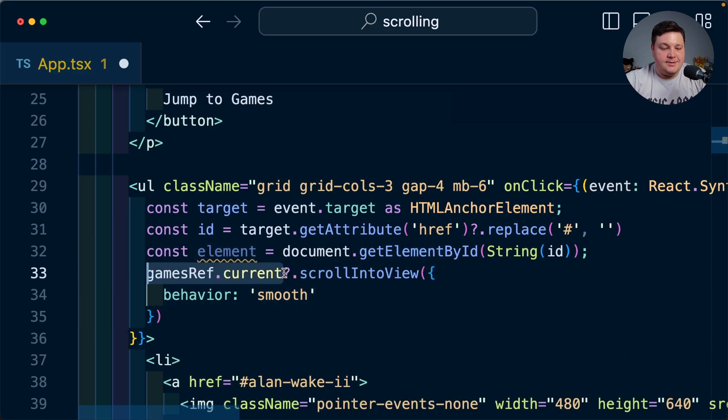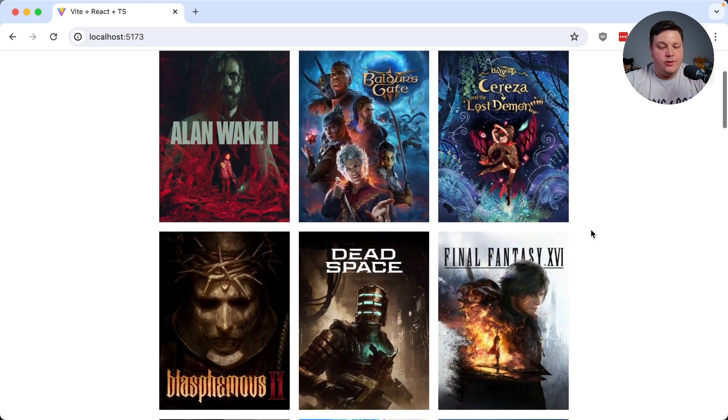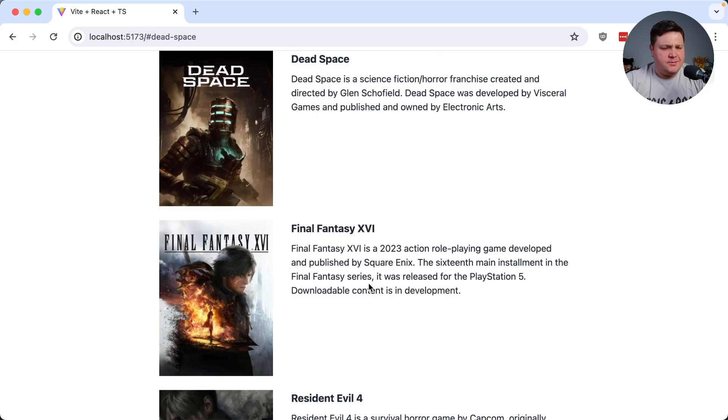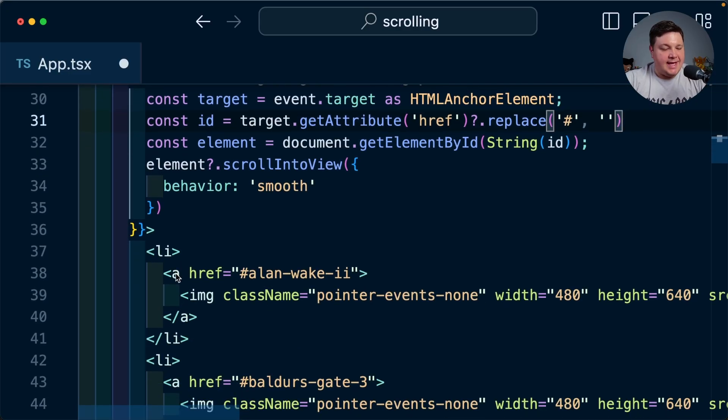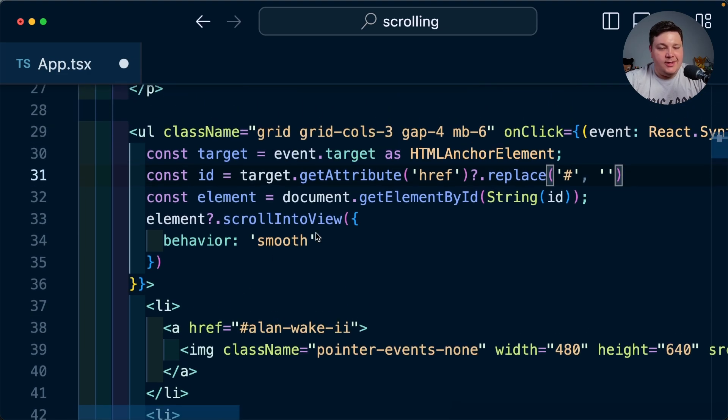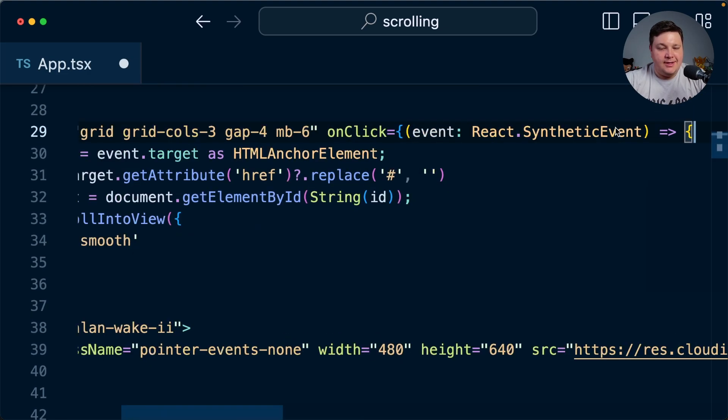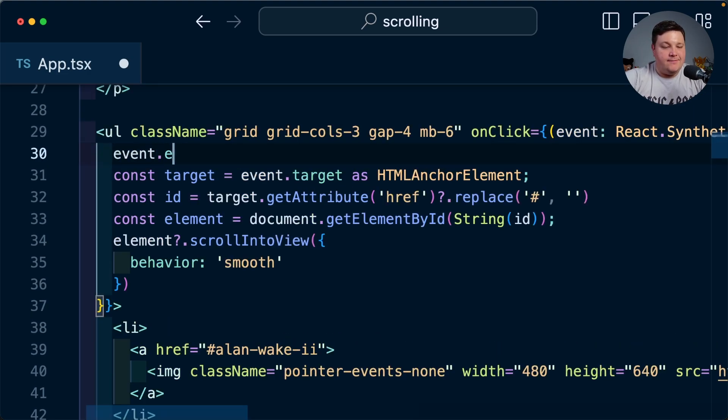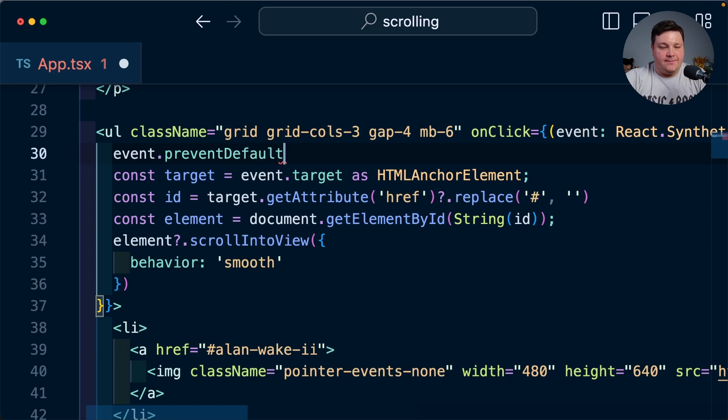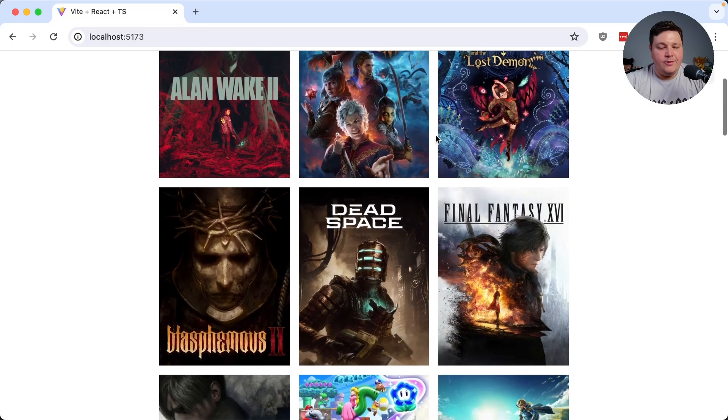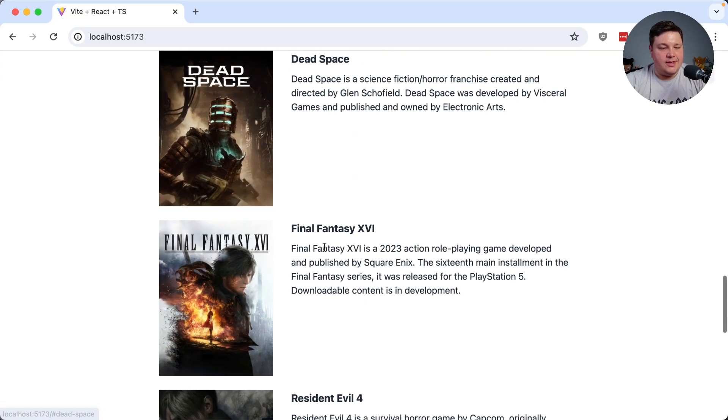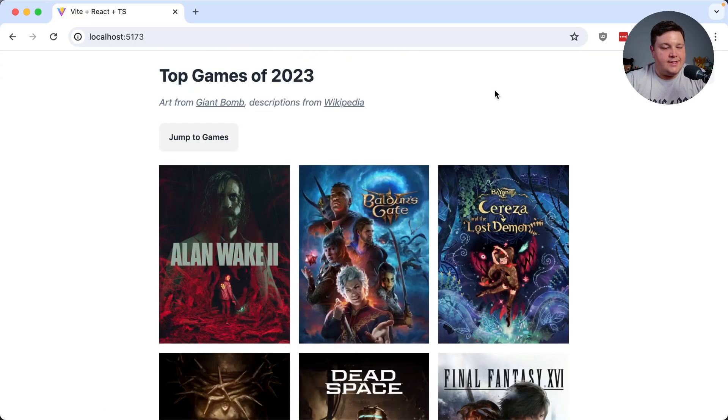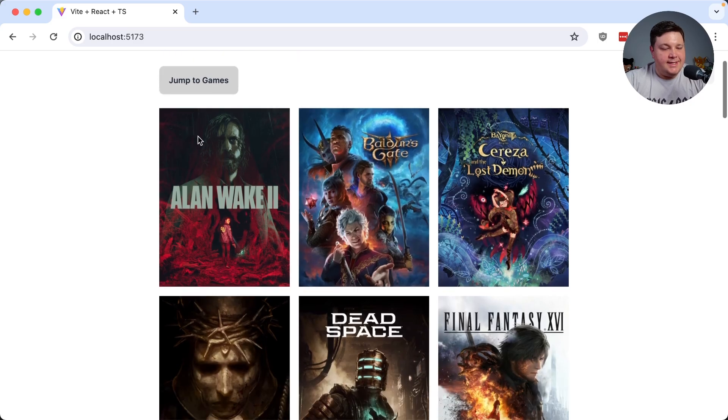And now when I want to look at Dead Space it just jumped down and it didn't scroll smoothly. Since we're using anchor tags instead of buttons we have one thing we need to do and that's run event.preventDefault but now when I try that again we can see how smooth that scrolls.